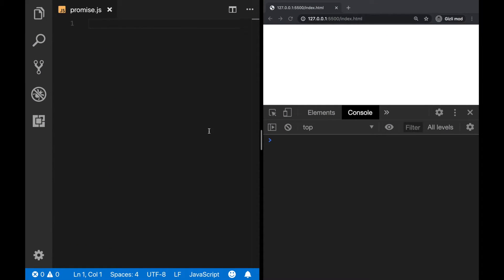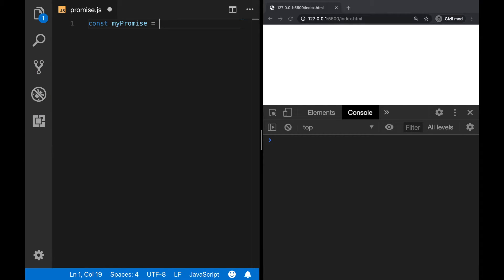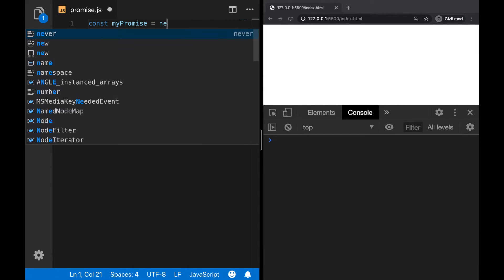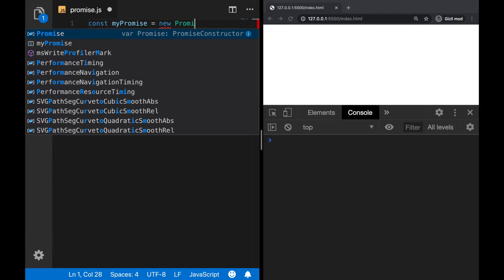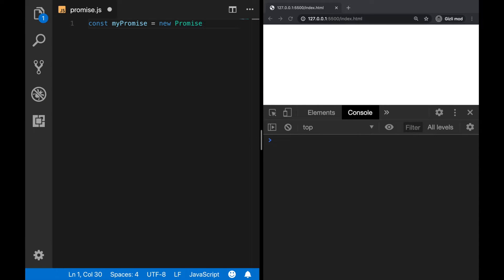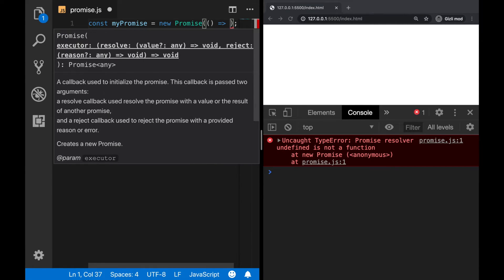For creating a promise, firstly we define a variable and use a constructor to create a new promise object. Now we are getting an error because there is no function defined yet. So let's define a function inside of it, and we can do this with an arrow function like this.